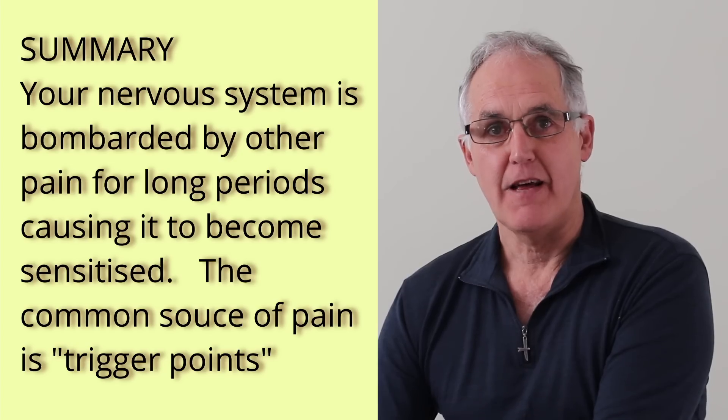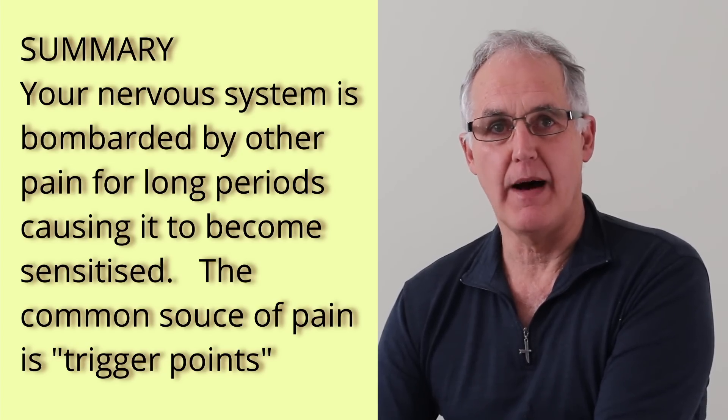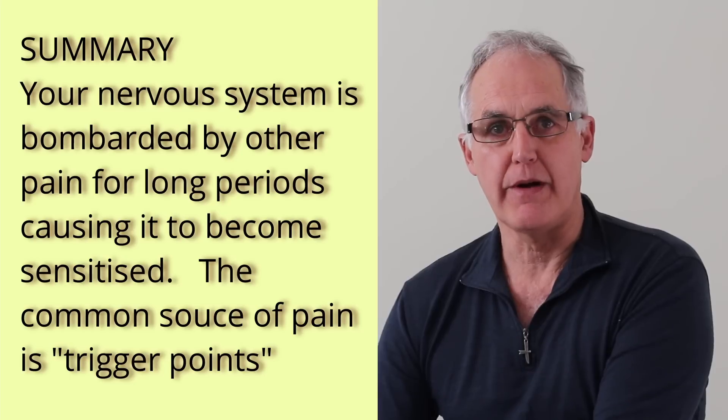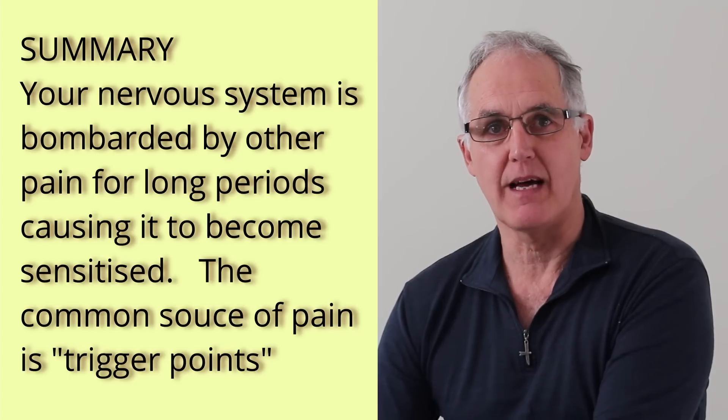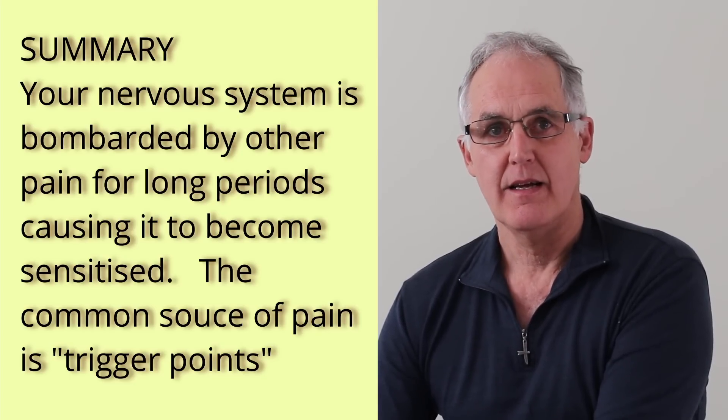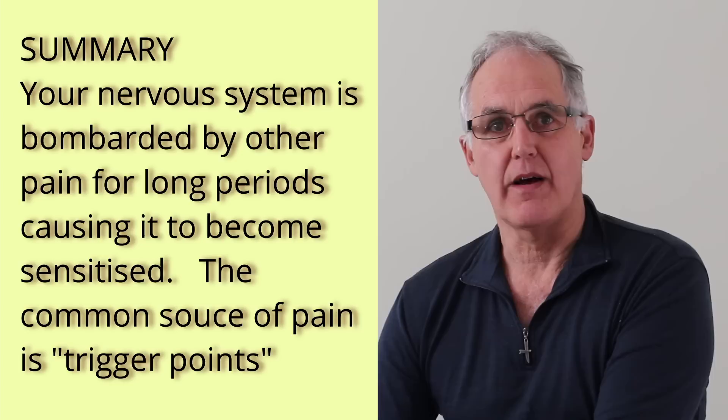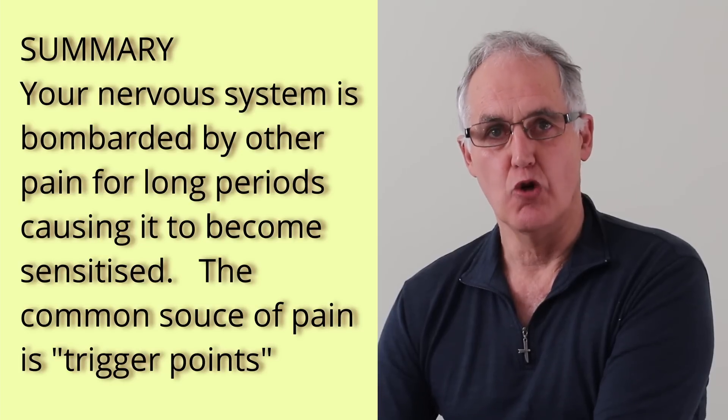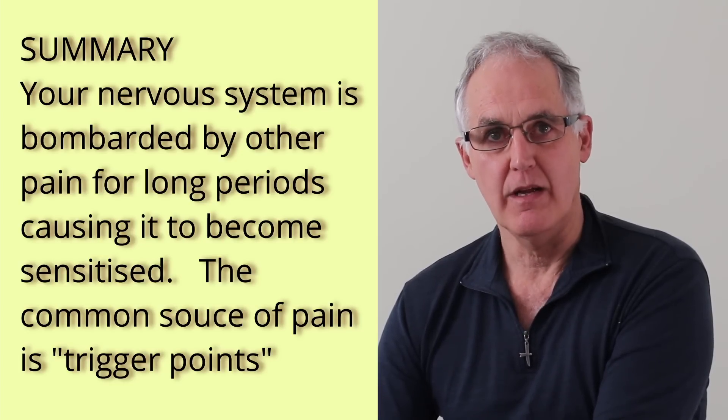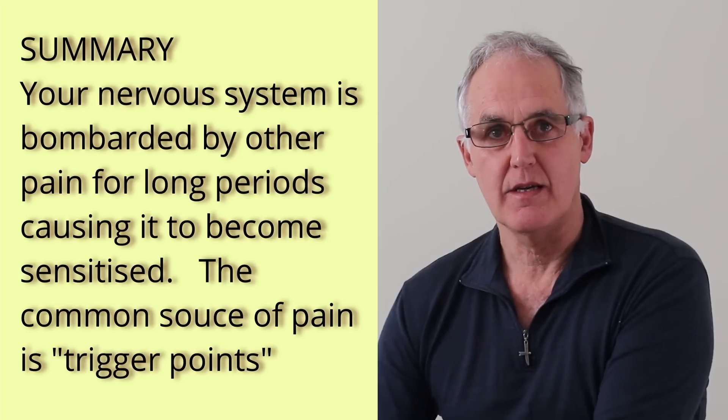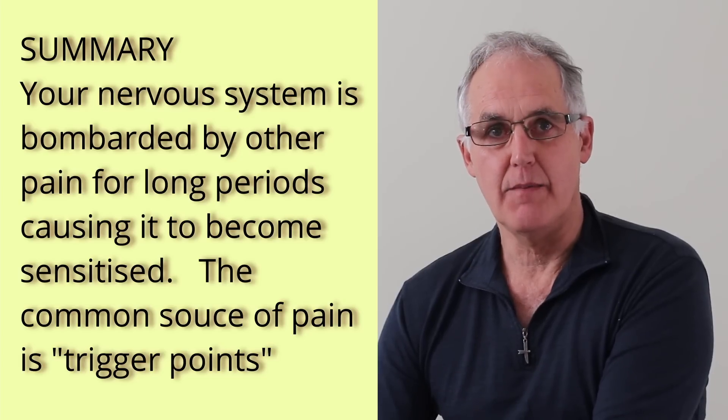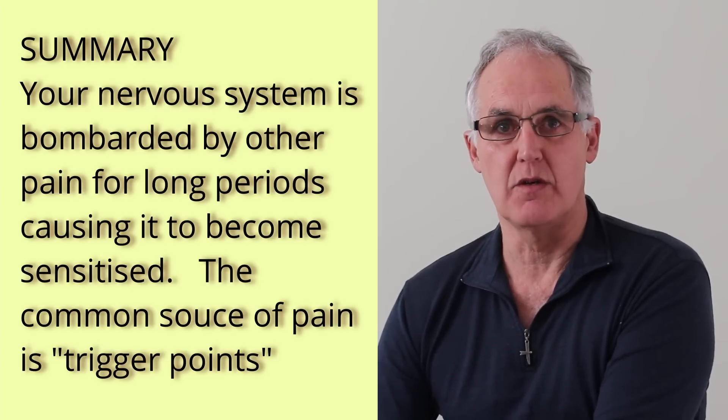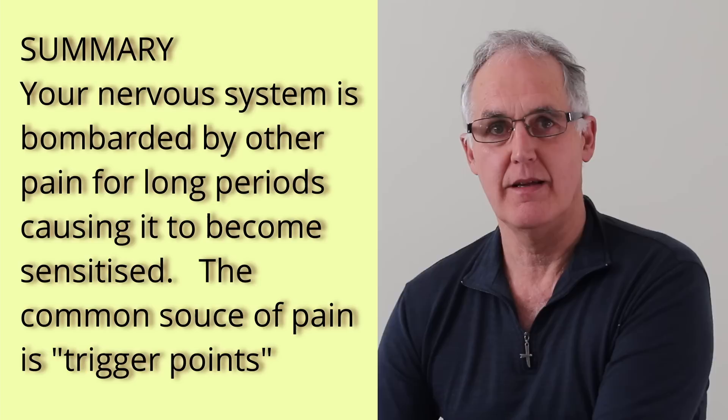So, let's look at what they did find. They found that when your nervous system is bombarded with pain signals for a long period of time, it becomes sensitized. That makes your nervous system act like an amplifier. Normal stimuli become painful, pain becomes worse, and because your nervous system controls most of your body, you get seemingly unrelated problems as well.